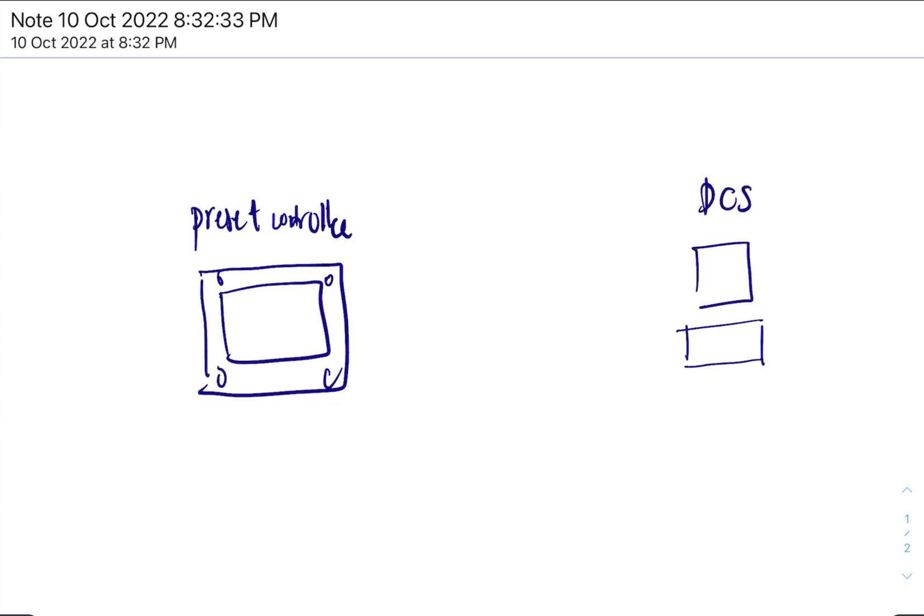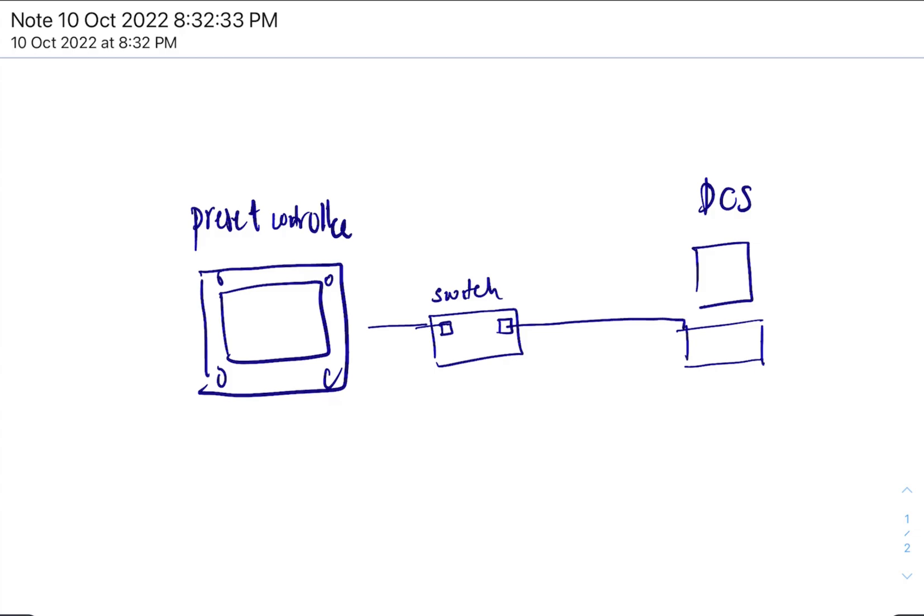So let's say they talk through a switch, and then you have one port here and one port here, right?